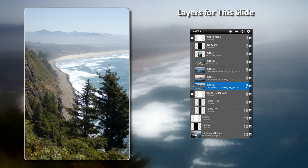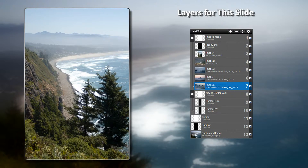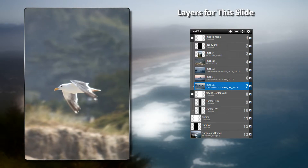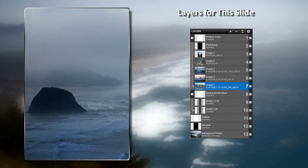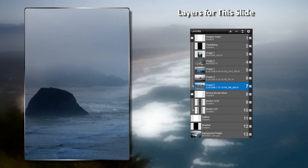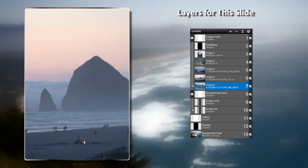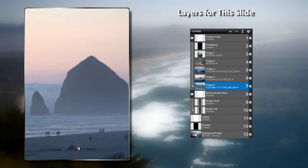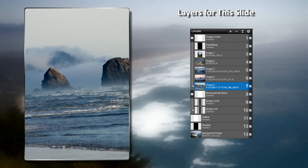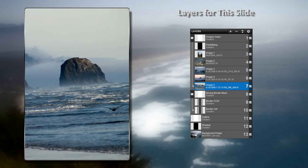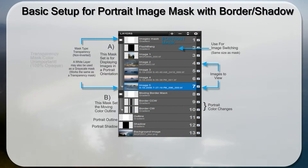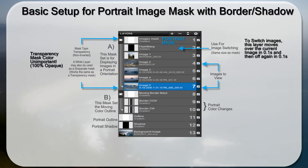This shows how the page was set up. The mask has six layers below it — five of which are images and another one is used to help change the images. The border itself is composed of two layers beneath it, and then I have an outline and a shadow for the image itself as well as the background image.